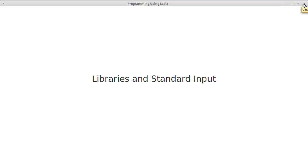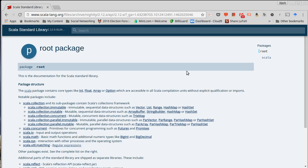So first off, there's a question of how do you find the standard libraries? Well, ScalaLang.org has links to the APIs. This is the API for Scala 2.12.